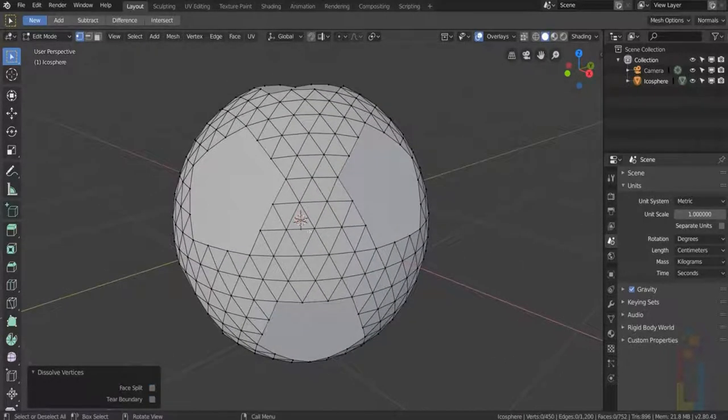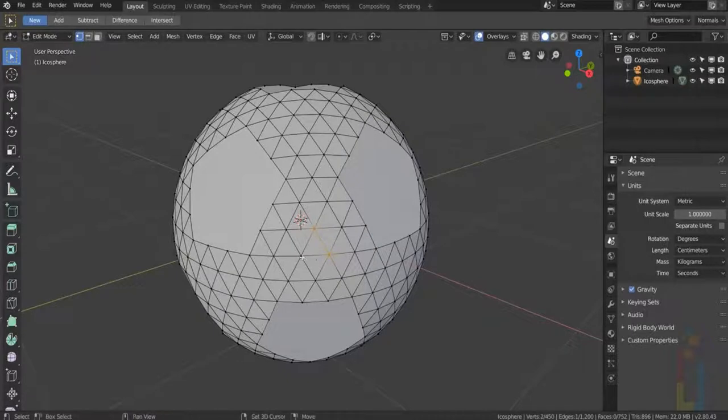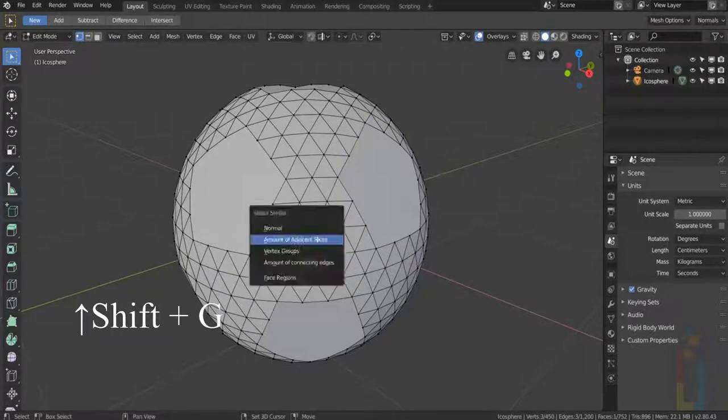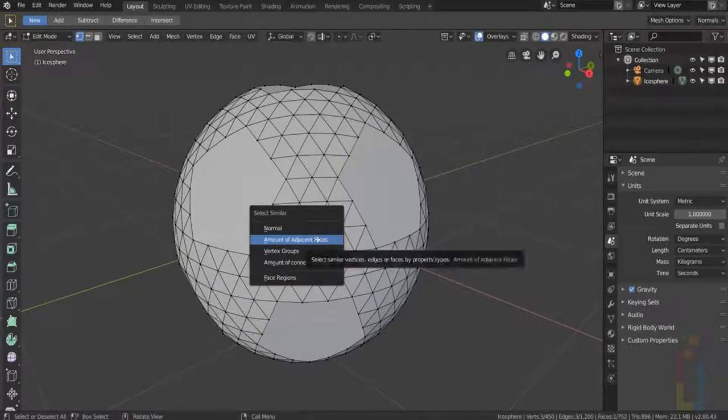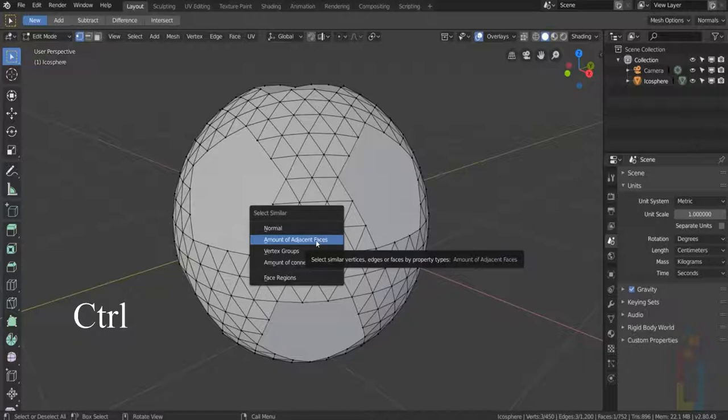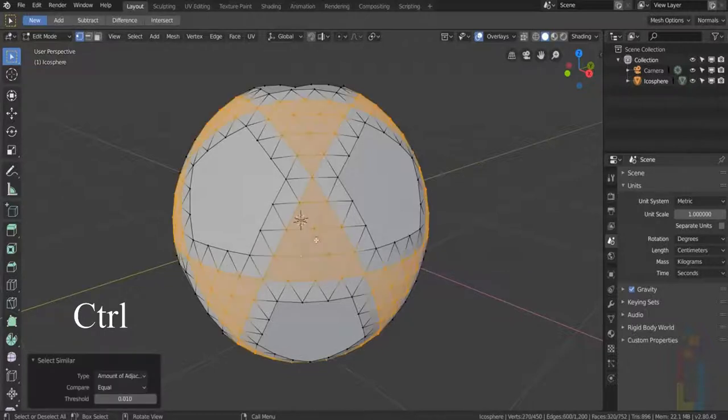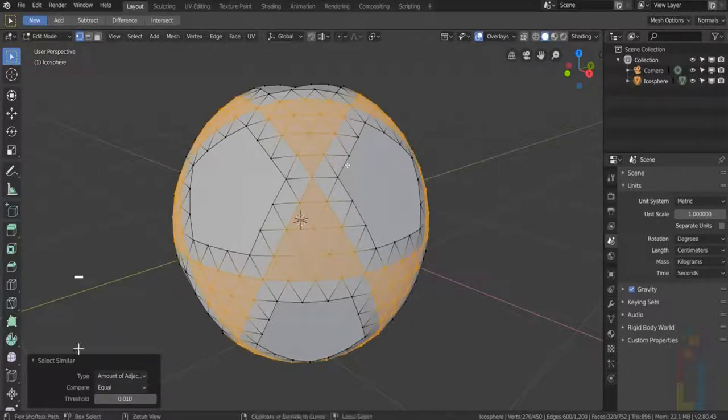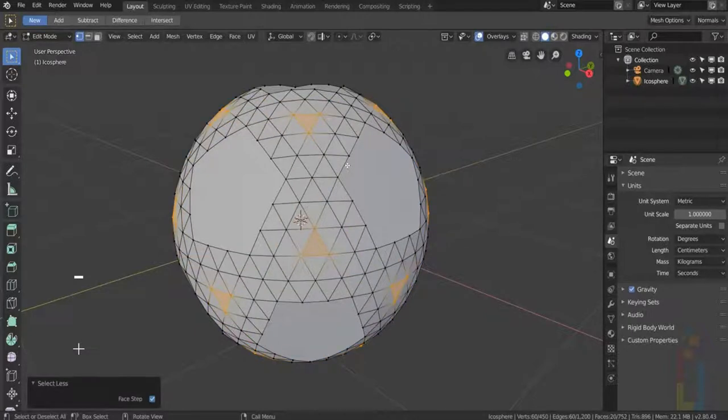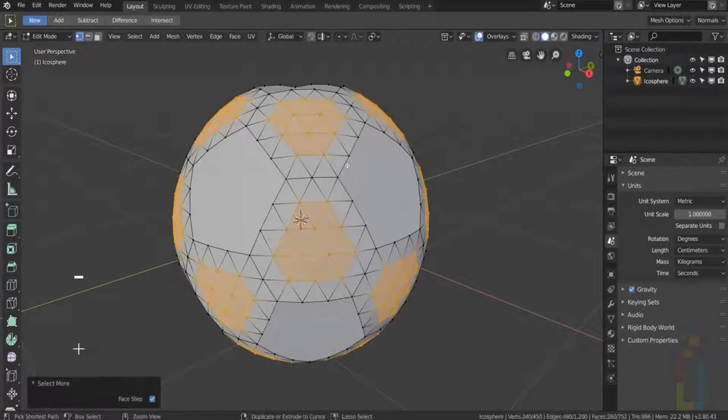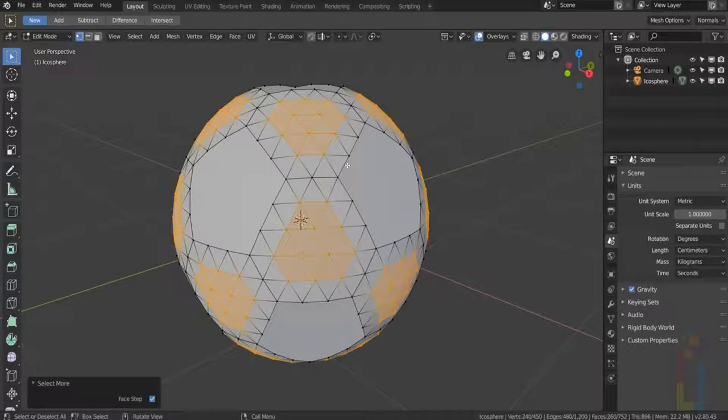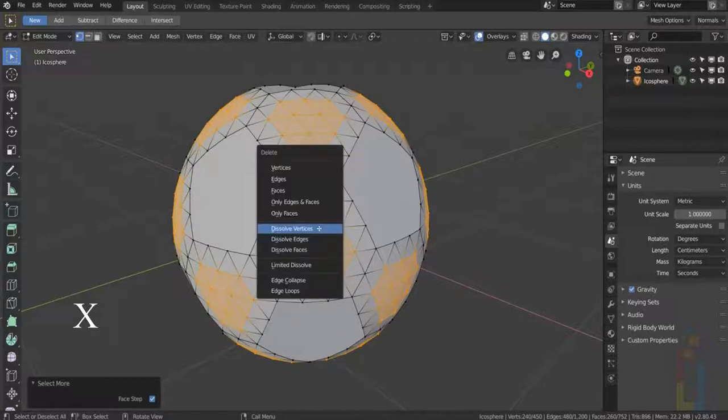Now press X and select Dissolve Vertices. Next, select these 3 vertices and press Shift G, Amount of Adjacent Faces. Hold down Ctrl, press minus and then press plus. Press X, Dissolve Vertices.